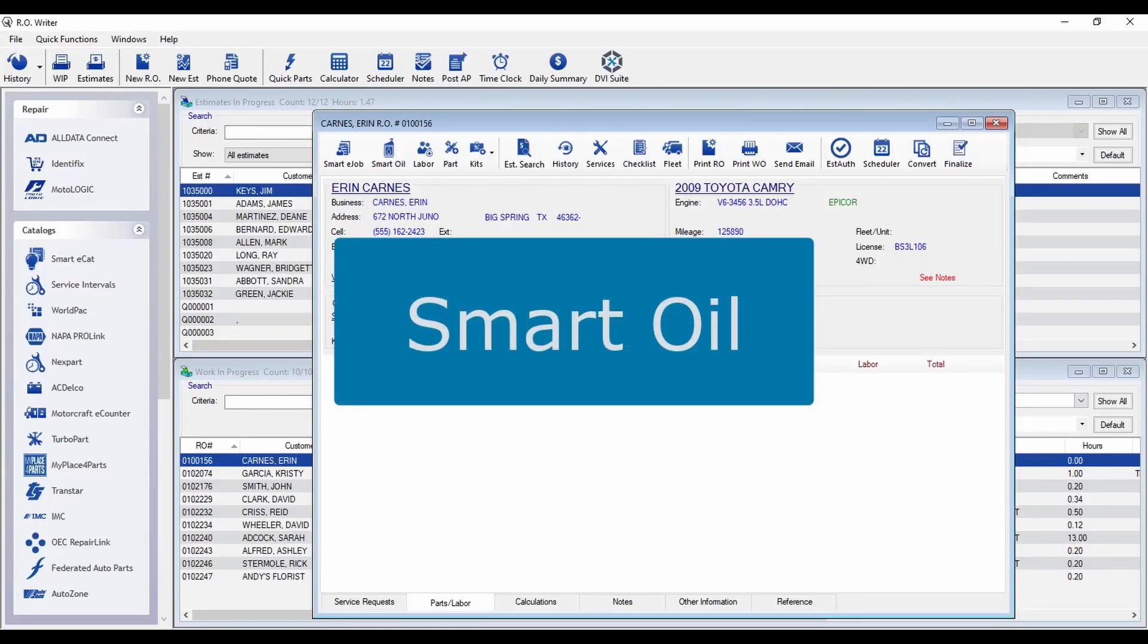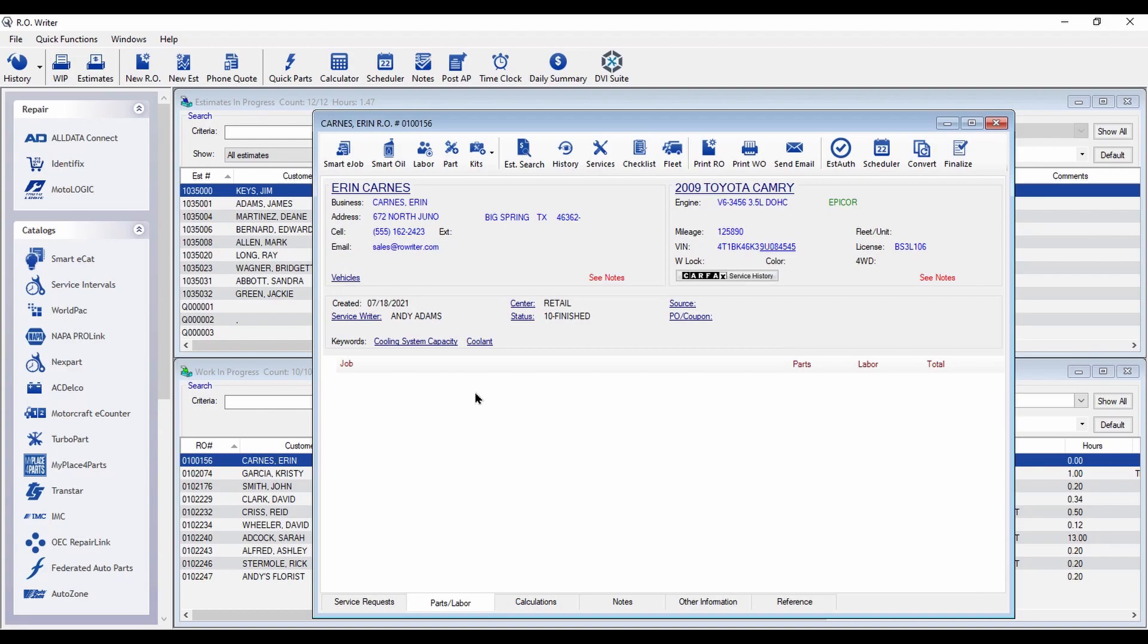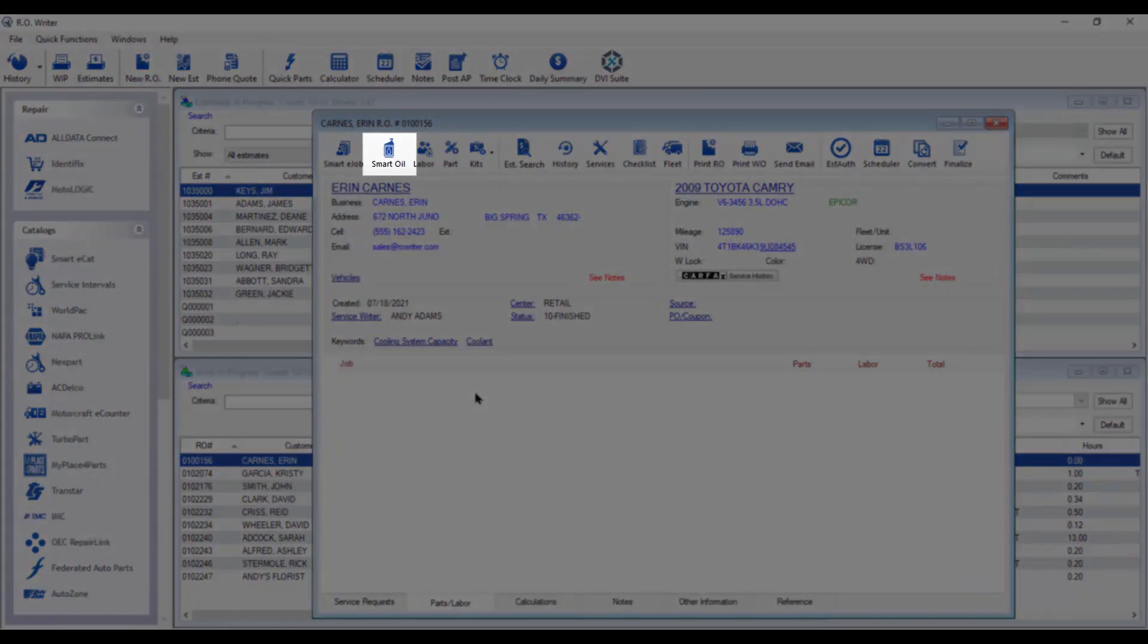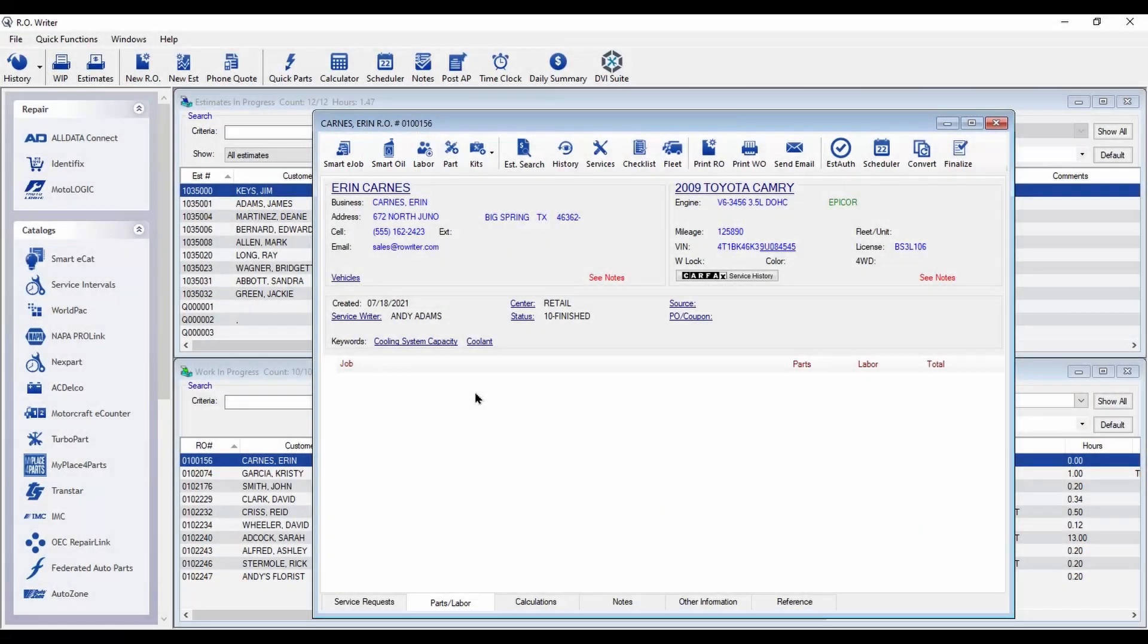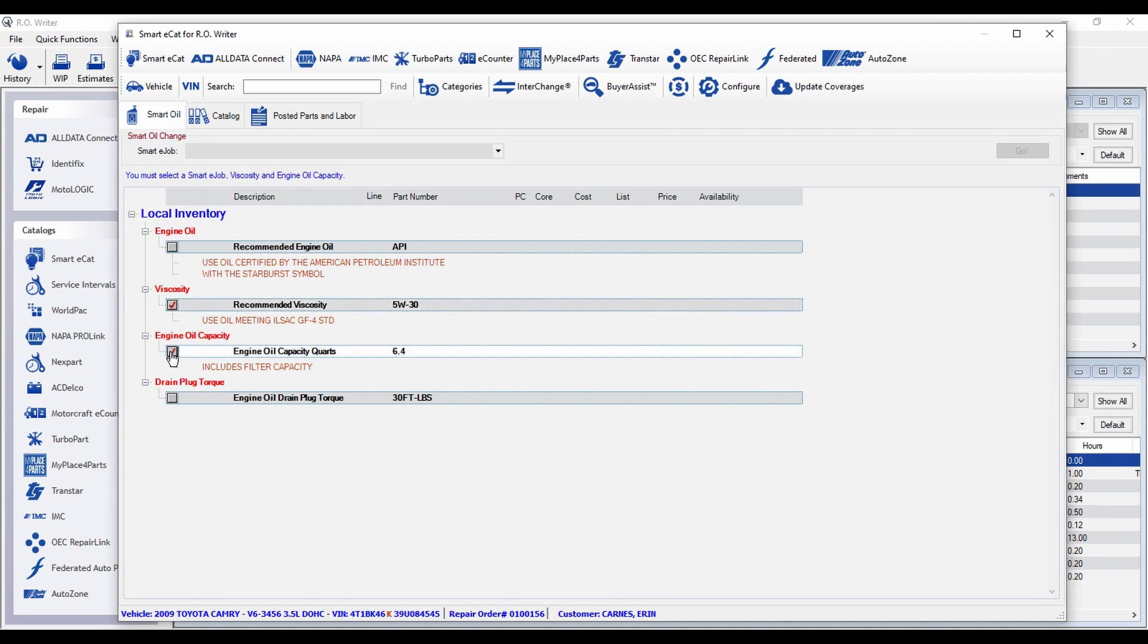Smart Oil and Smart Fluids are the latest addition to AroWriter's list of smart features. Simply click on the Smart Oil button and you can build oil change tickets in seconds. Smart Oil shows you the recommended oil type, viscosity, capacity and even the drain plug torque.